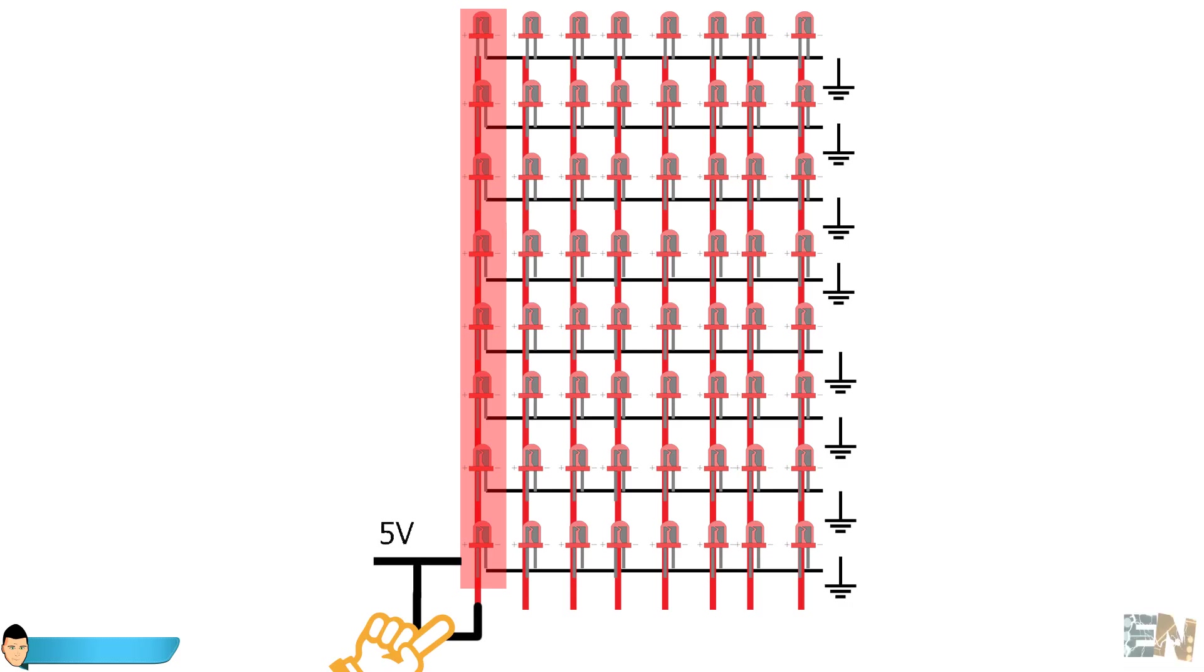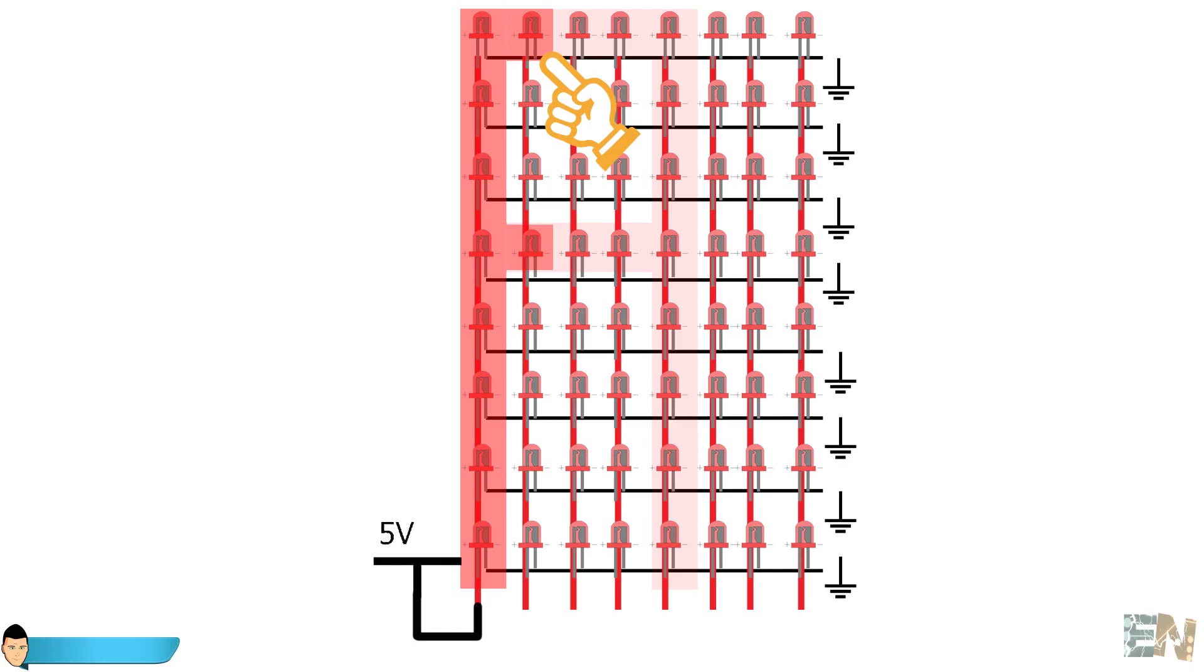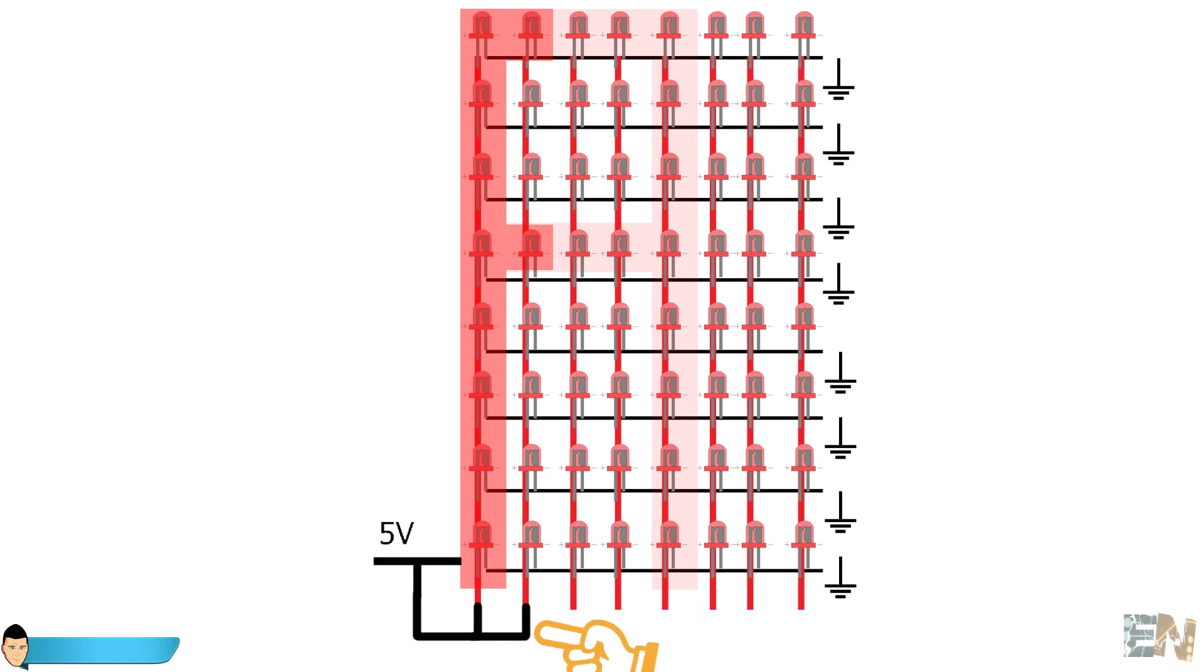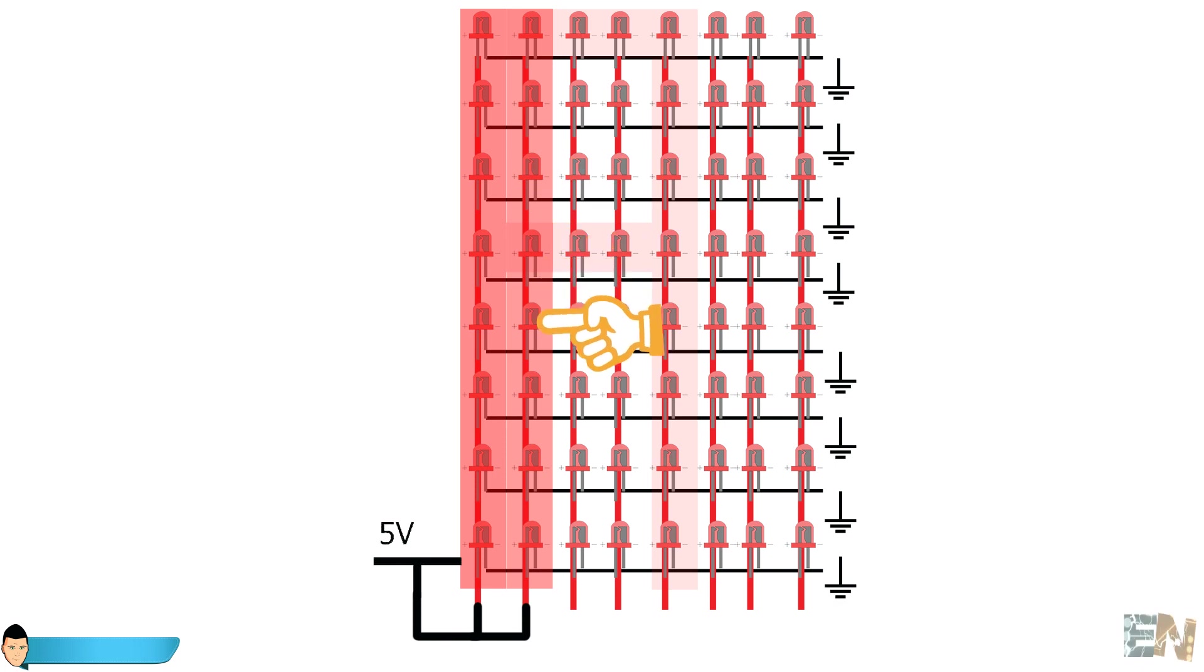So we need to turn on 8 LEDs of this column. For that we should connect ground to these 8 rows and 5V only to this column. Till now everything is ok. Now let's look to the next column. In order to display the A character we should turn on these 2 LEDs of this column. And here is our first problem. We have already connected ground to the rows 0 to 8 in the previous step in order to turn on the previous column. So if now we connect 5V to this column in order to turn on only these 2 LEDs, the entire column will turn on. But we want to turn on only 2 LEDs so how we do that?